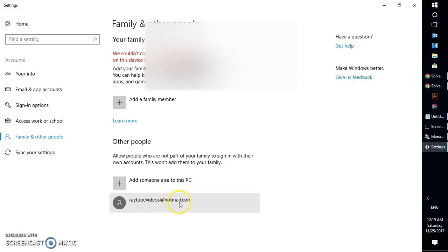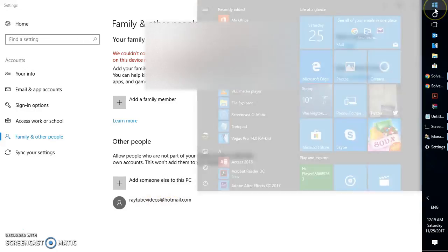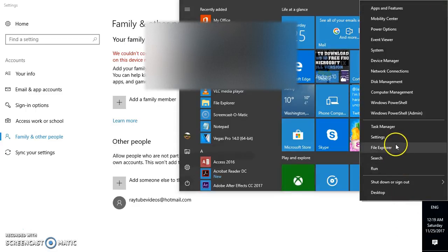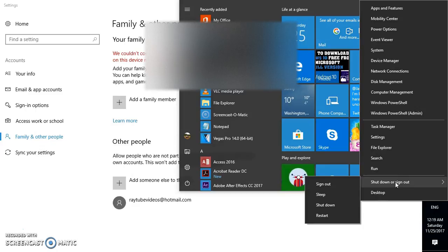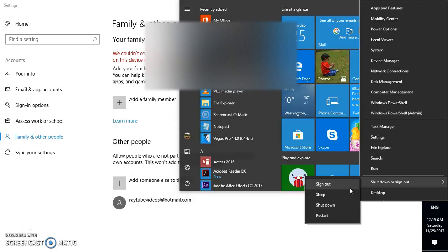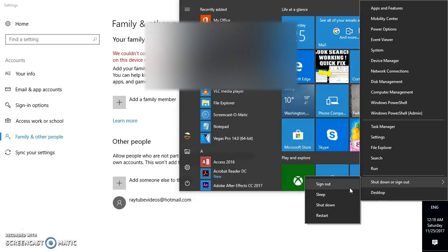Once the new user account is created, click on 'Switch user'. I would suggest restarting your computer. When you restart, you will have two different user options. Sign in with the new user account you just created and try to launch Windows Store to see if it is working. If it is working, you're good to go.